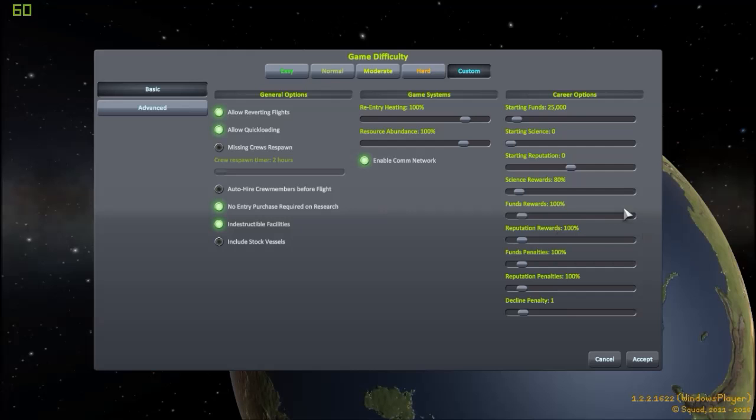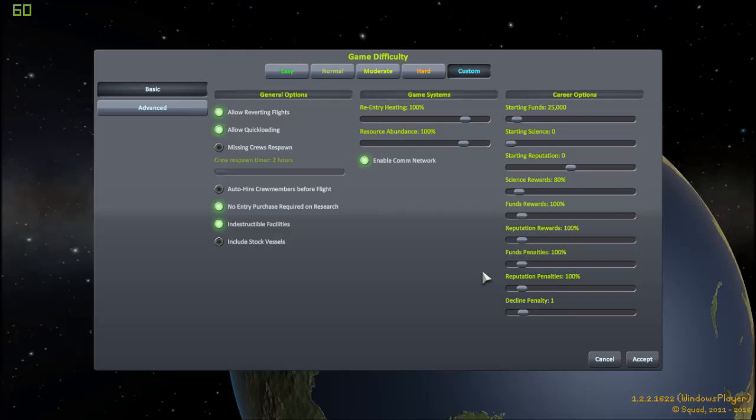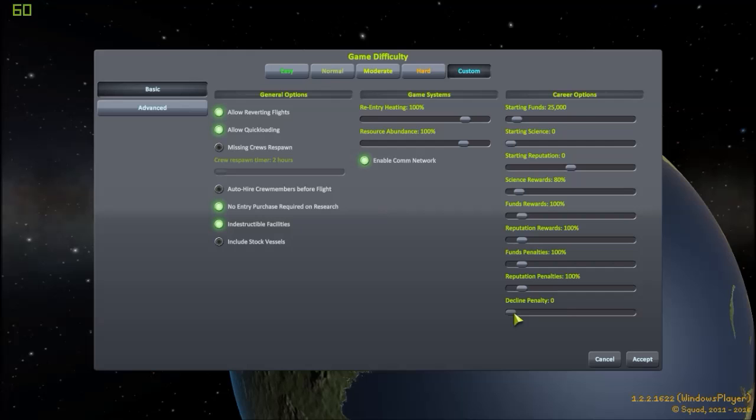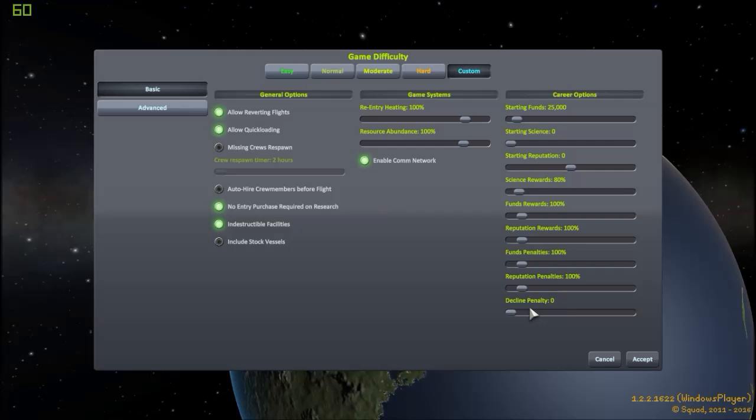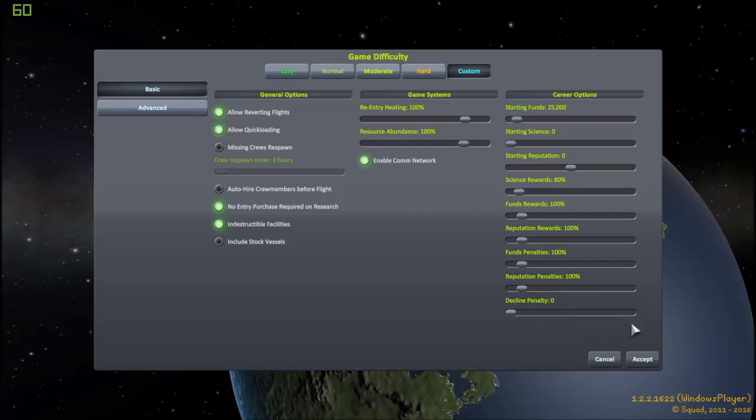Funds rewards, money, basically. You can put a multiplier on that. I'm going to leave it at 100 percent. I don't want to grind. Reputation rewards, same. I don't want to grind for contracts to improve. Funds penalties. So, if you fail a contract, you lose the normal amount. You could make that higher or lower. Again, if you fail a contract, you have reputation penalties. I'm going to leave it just default. And decline penalty. Now, this one I'm going to turn off, put it at zero, because this is, before you even accept a contract, if you say, I don't want to do this contract, you would normally incur a one-point penalty. Now, in the long run, it's not a big deal. In the beginning, it's annoying, and there are lots of stupid contracts that I'm not going to bother with. So, I'm going to put that at zero.